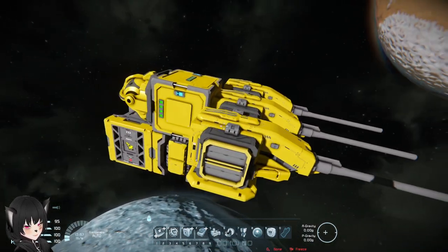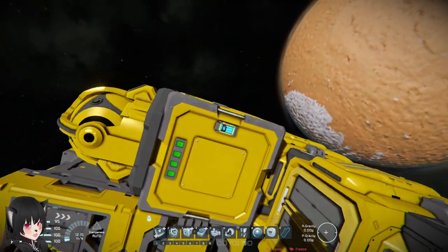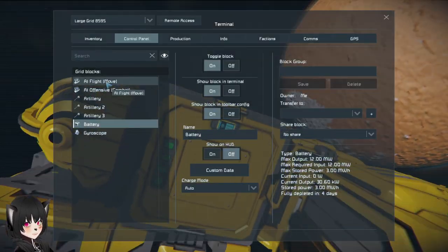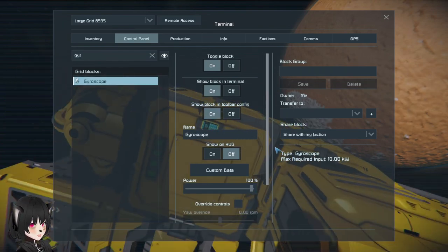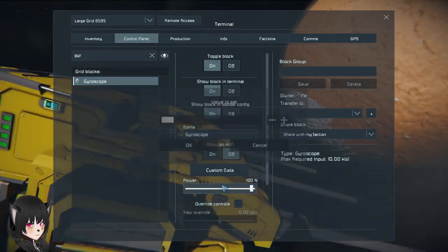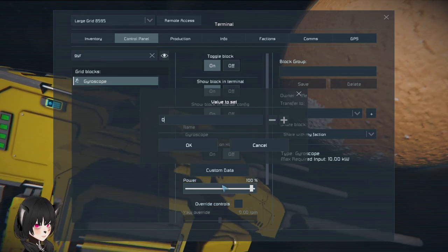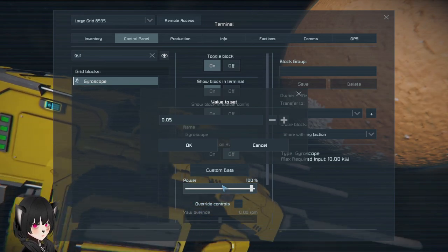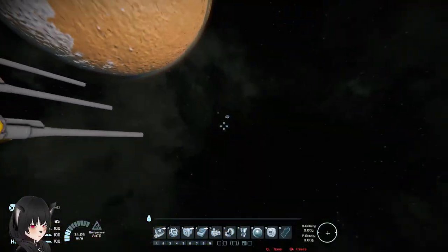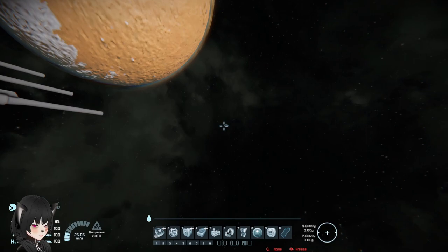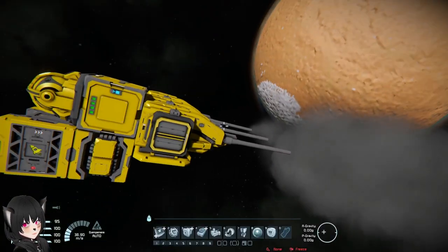The solution to that is pretty simple — you basically just reduce the power of the gyroscope. In this case I'm going to reduce it to five percent, and I'm going to copy paste the enemy grid again.